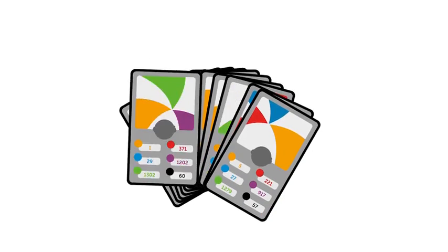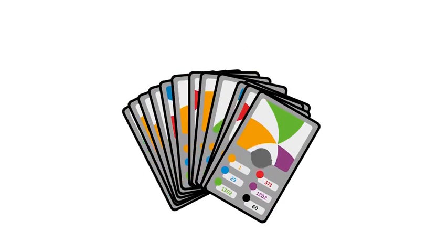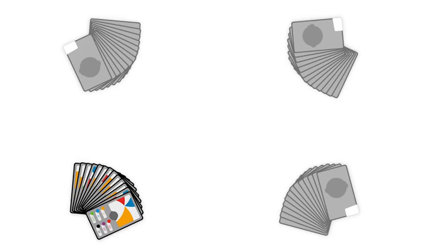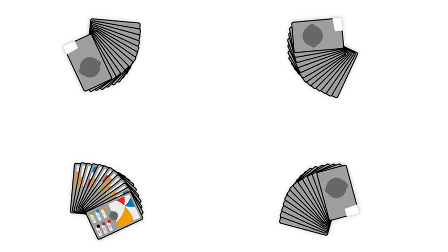You must not change the order of your cards. You are ready to play.